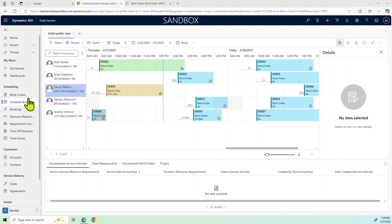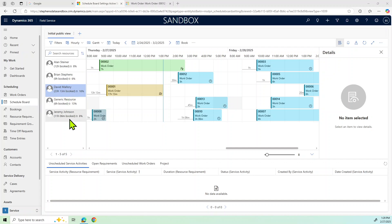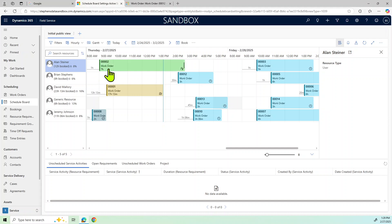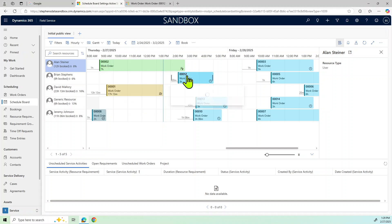Okay, so now we're over to the schedule board. And I want to go over a few things here before we set up that work order that we created and put it on the schedule. So as you can see here, we have our resources, which are the people here on the left. And the schedule or calendar are these different shaded areas over here.